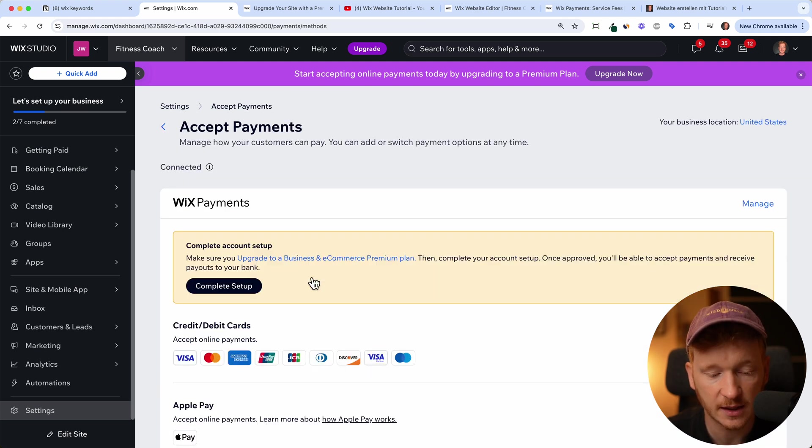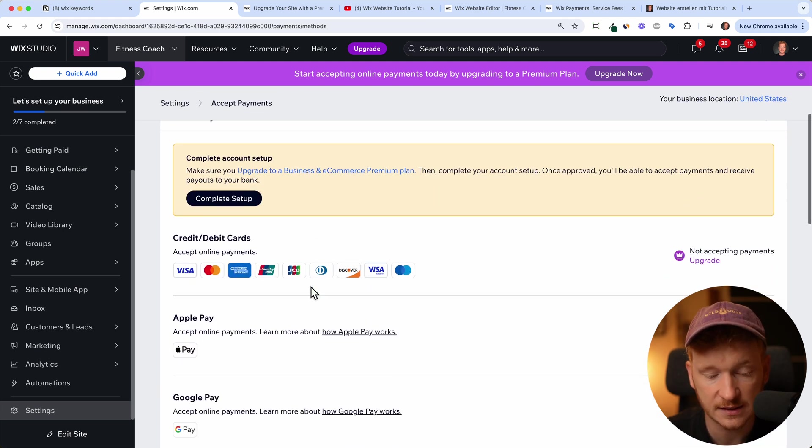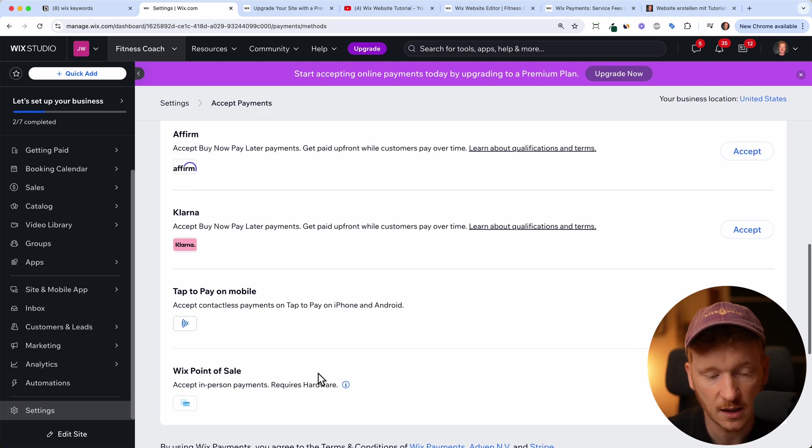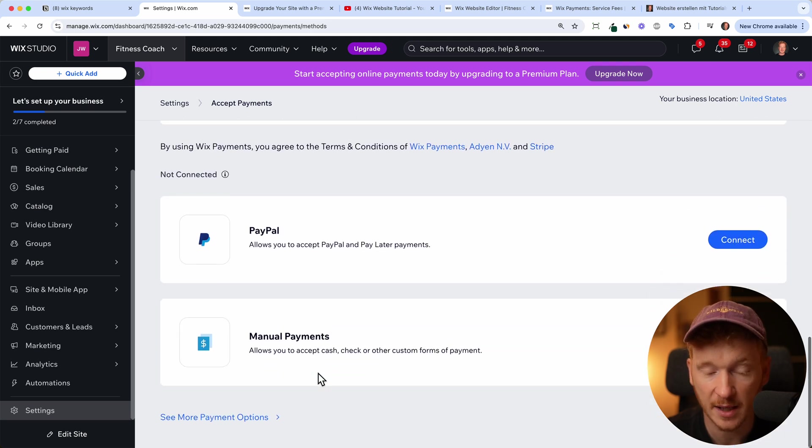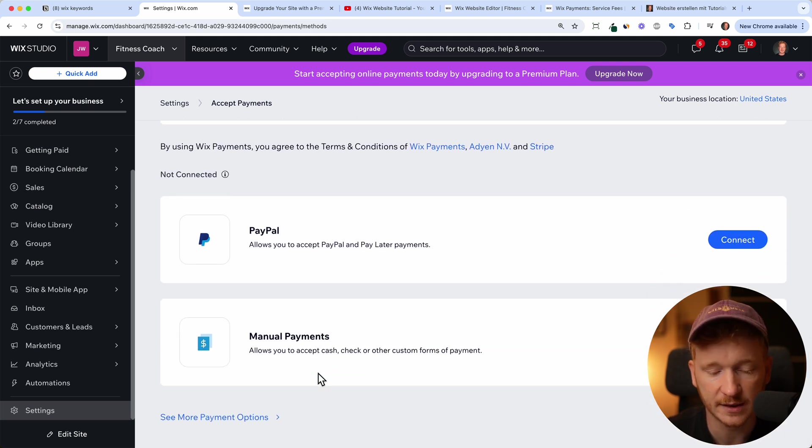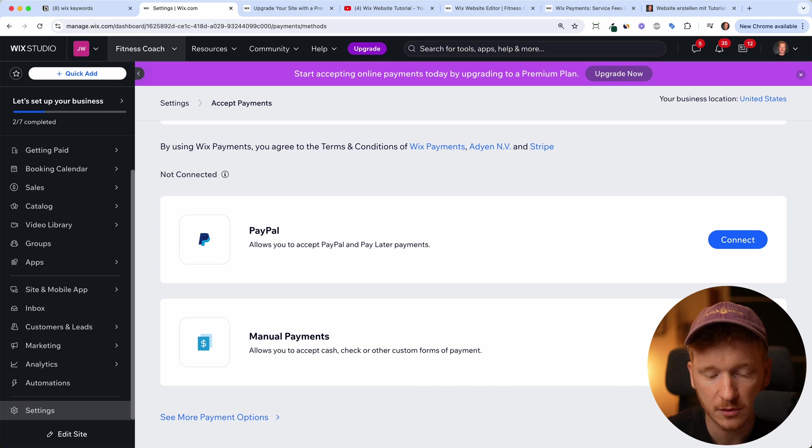And yeah, then you have connected Visa, credit cards, Apple Pay, Google Pay, and PayPal. And I think that's already enough. But you can also accept manual payments. So if you have a store and someone gives you cash, then you can just go inside your Wix dashboard and say, okay, he paid in cash.